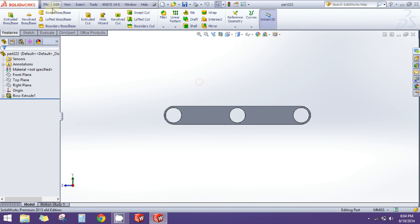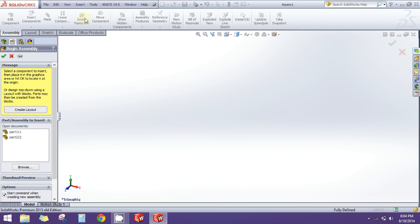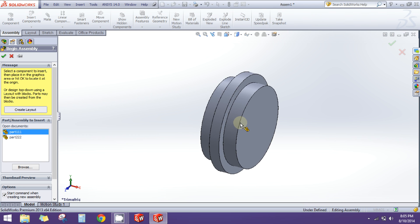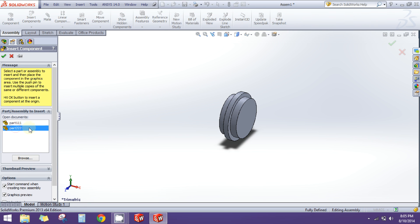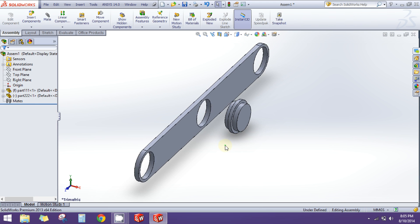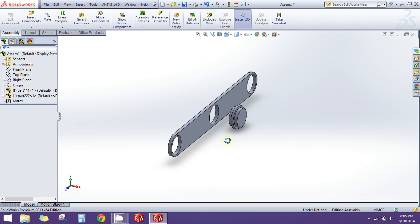Now let's proceed to the assembly. Go to File menu, click on New, click on Assembly, and click OK. Now we are in the assembly workspace. Here we can assemble our components. In this window you will see the part names which you had created earlier. Just drag them and click here, and drag the other part as well. Go to Insert Component, click and drag the other part and click again. Now we have our parts in the assembly window and we are ready to assemble them.